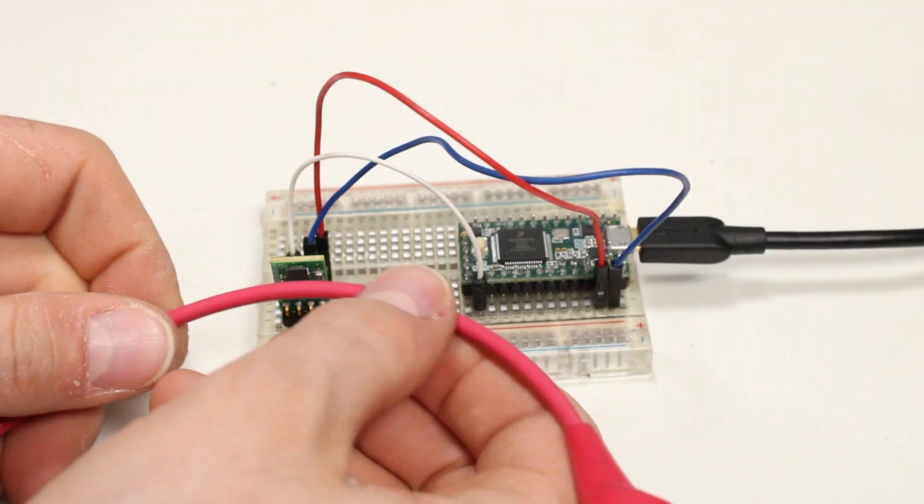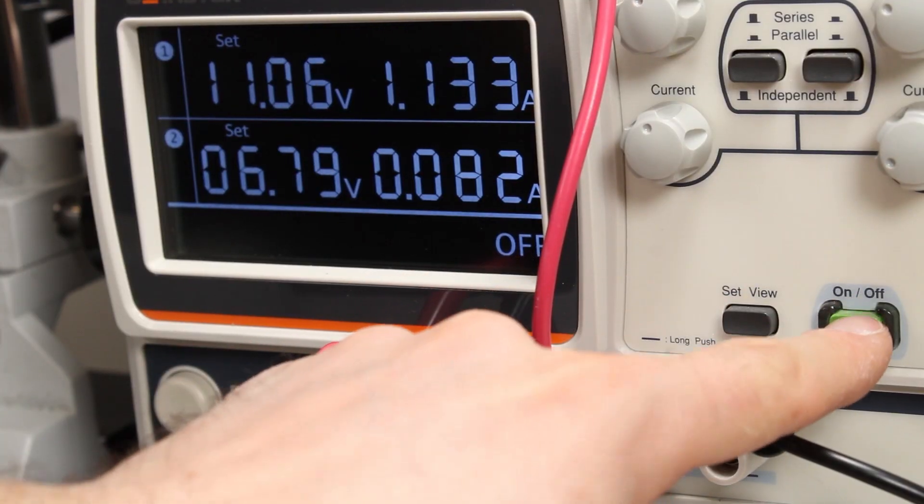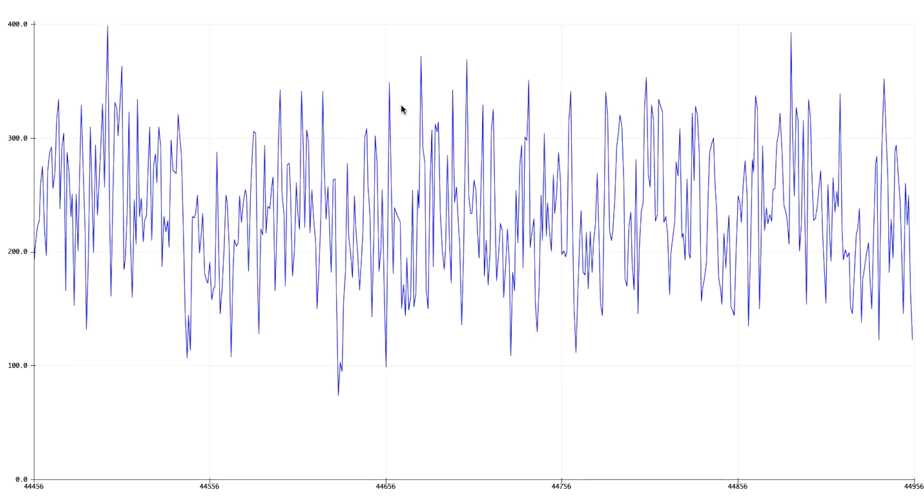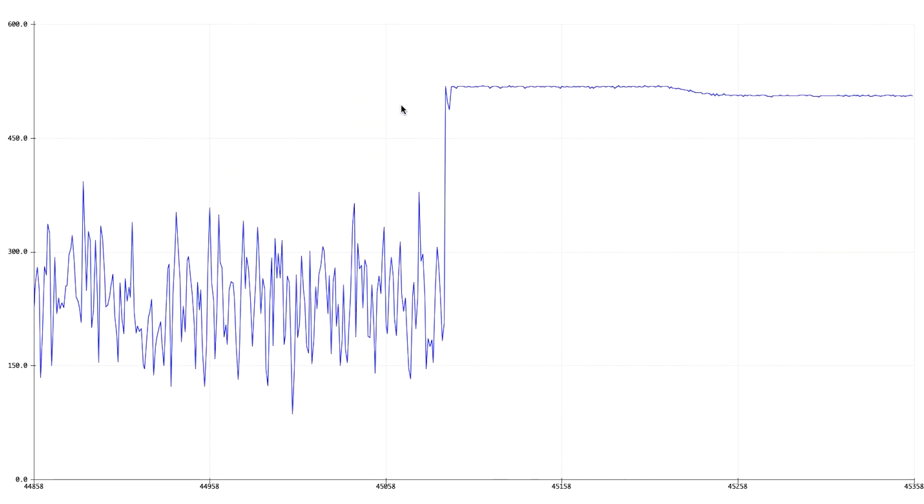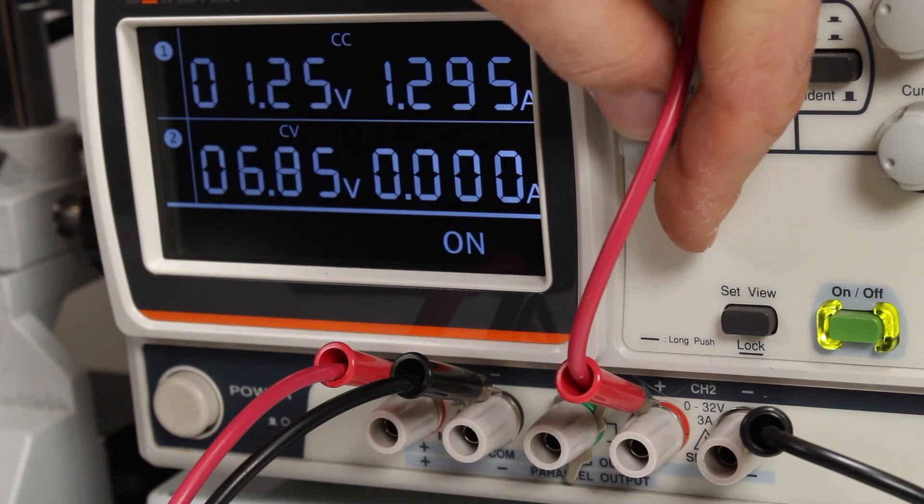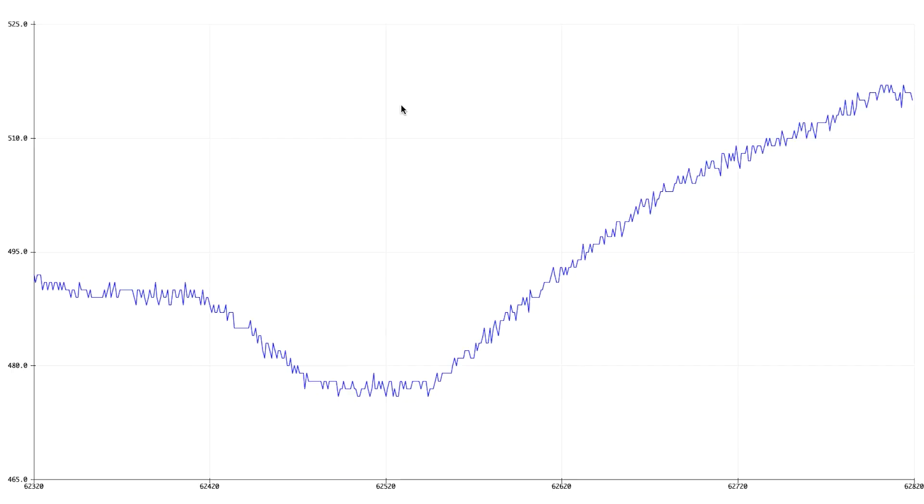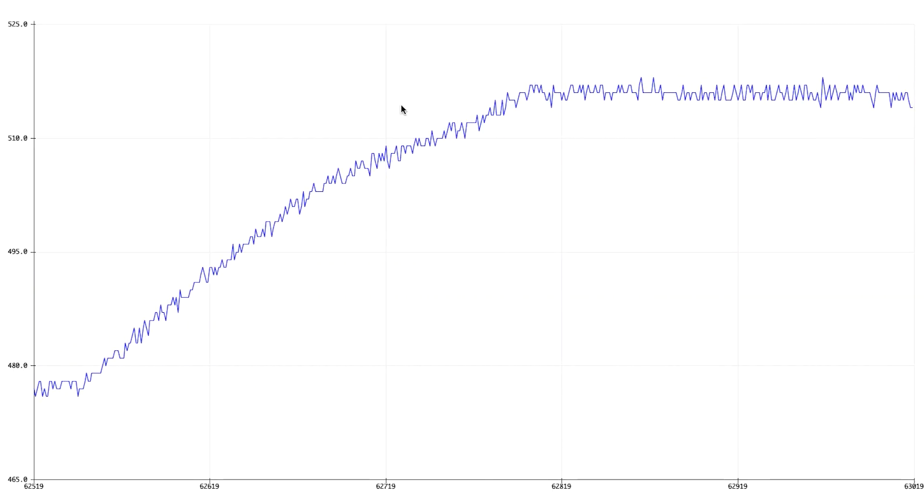You can clearly see that when I turn on the power through this wire, the fluxgate picks up that very faint magnetic field. As I turn up the juice, the reading increases in proportion.